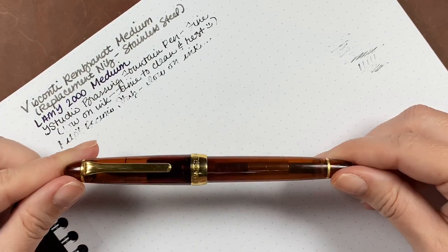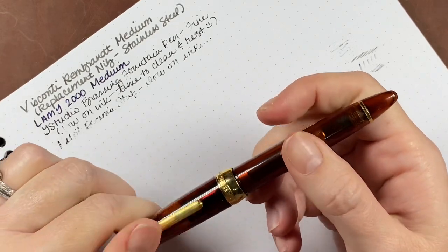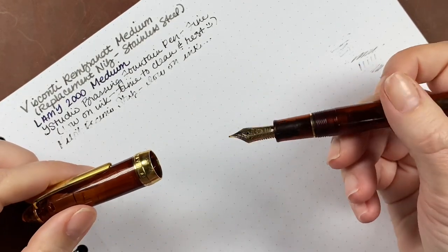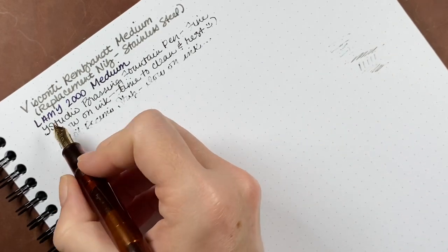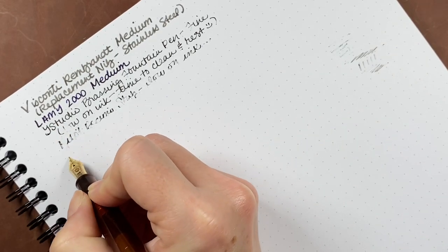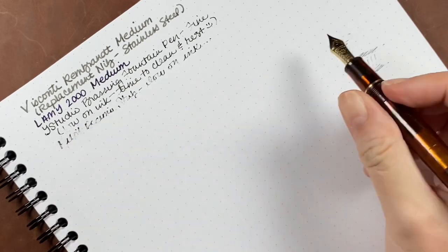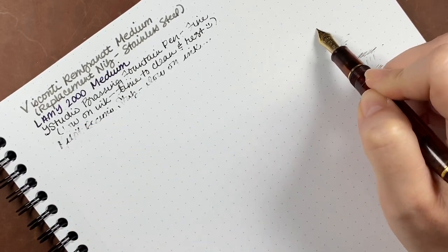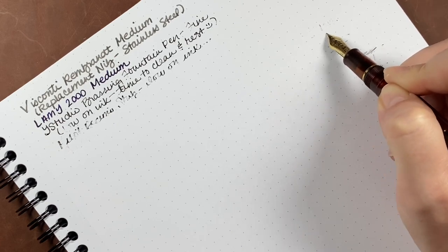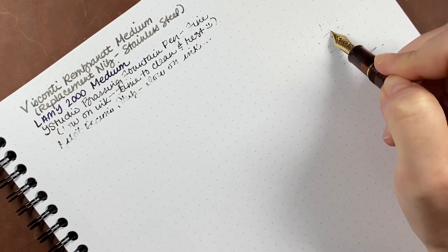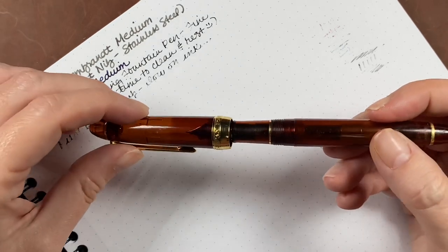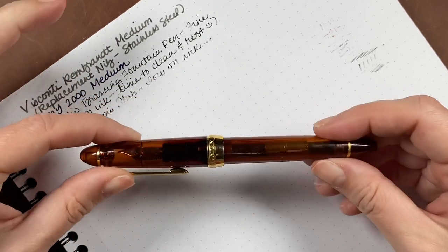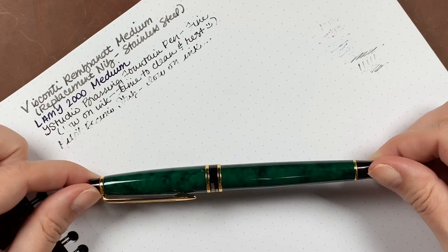And this is currently the only Sailor pen that I own. It is a 1911 gold nib. And it has one of the limited edition J-Airband, I'm not sure if I'm pronouncing that right, brown inks. But it is out of ink. So it goes into the clean pile.